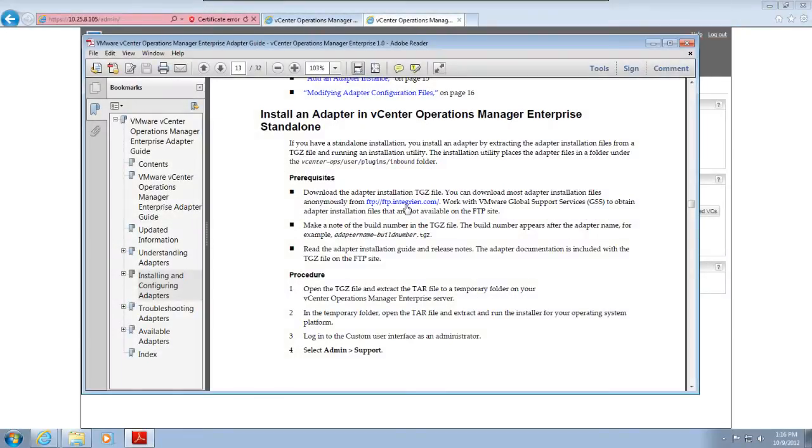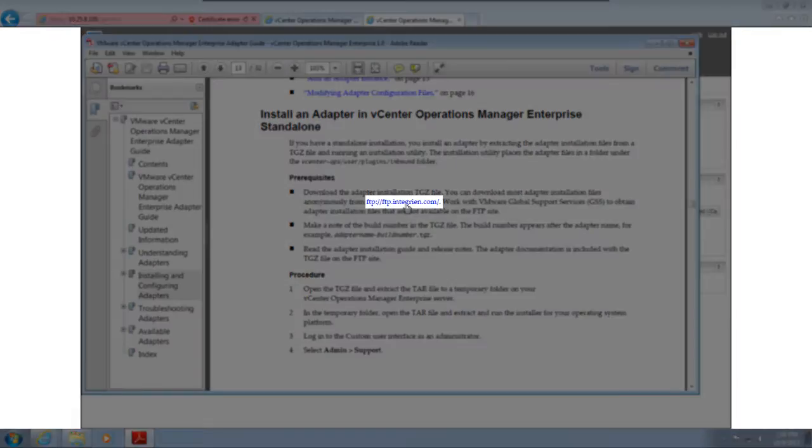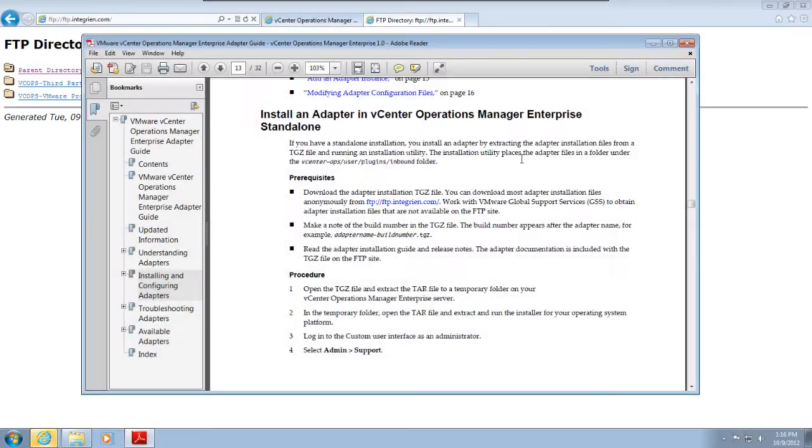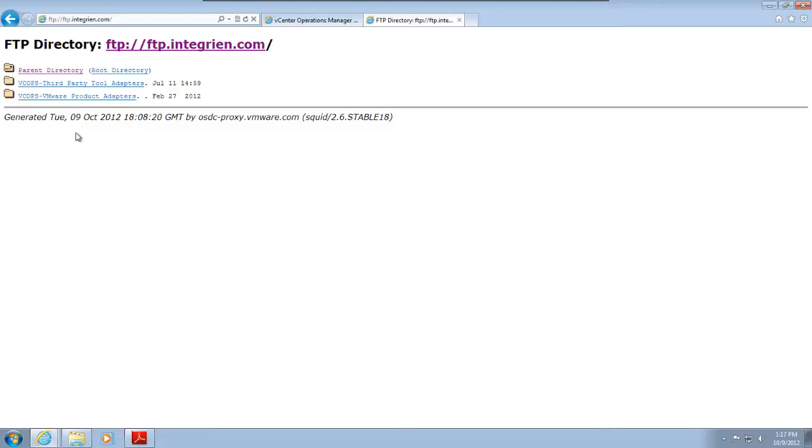This video shows you how to download and install an adapter for a vCenter Operations Manager vApp installation. You download the adapter installation file from the vCenter Operations Manager adapter FTP site. You can quickly navigate to the VMware FTP site by clicking this link in the vCenter Operations Manager adapter guide. The adapter guide is available on pubs.vmware.com and should be used as a secondary reference for installing and configuring adapters.